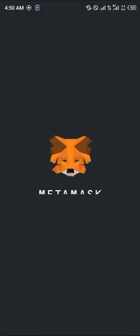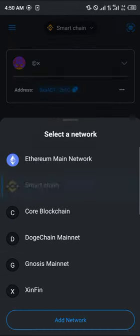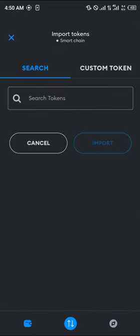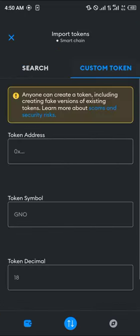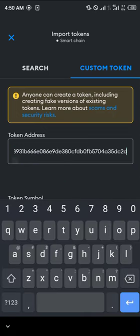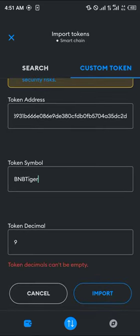Once you've copied the address, simply minimize and open up your MetaMask. Once your MetaMask opens up, add the custom token by making sure you're on the Smart Chain network, scroll down and click on 'Import Tokens', click on 'Custom Token', and paste the contract address we just copied.